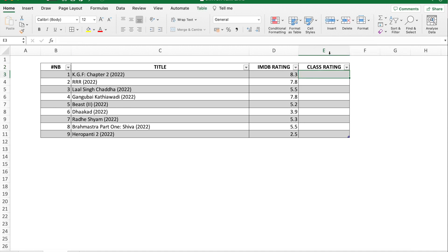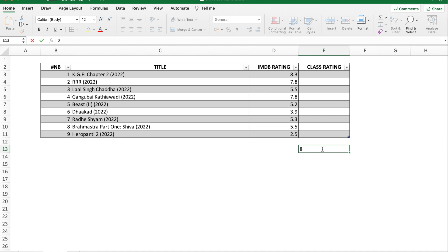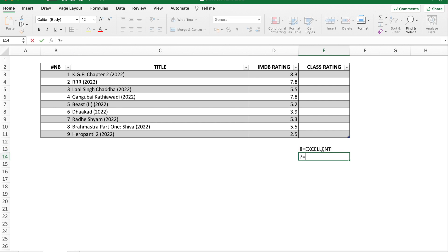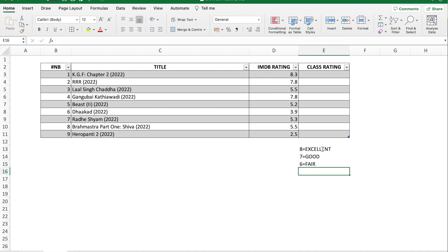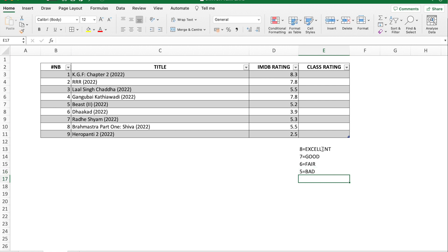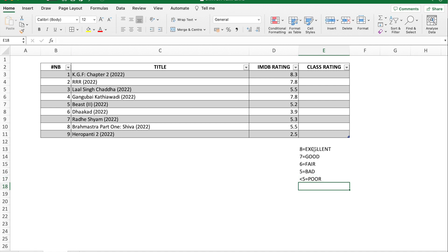Let me name this column and double-click to expand it. This is what I would like to do in terms of expression: if the rating is eight then I will classify it as 'excellent', if seven then 'good', if six then 'fair', if five then 'bad', and anything below five will be 'poor'. This is the class rating I would like to create by switching the number into a text class rating.